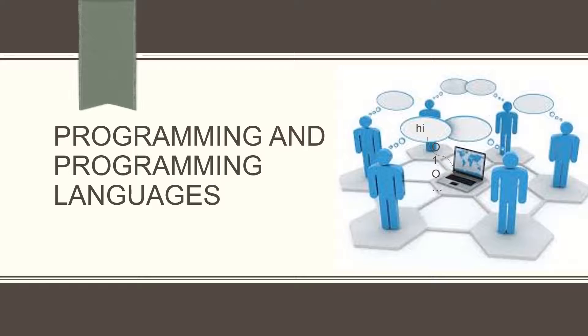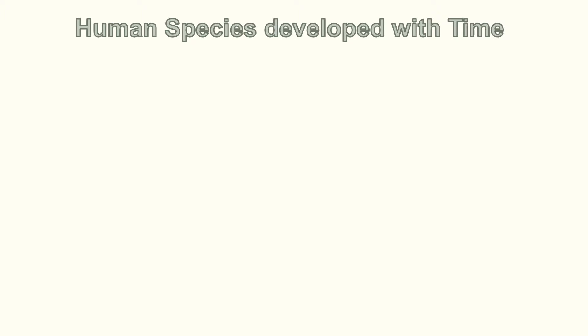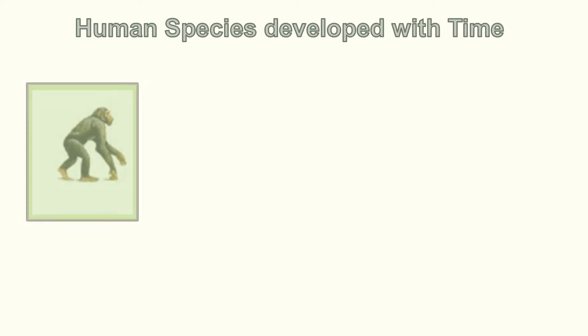As you know, humans have evolved over time, spans of thousands and thousands of years. Earlier, human brains were not so developed to think analytically. They were merely like animals.